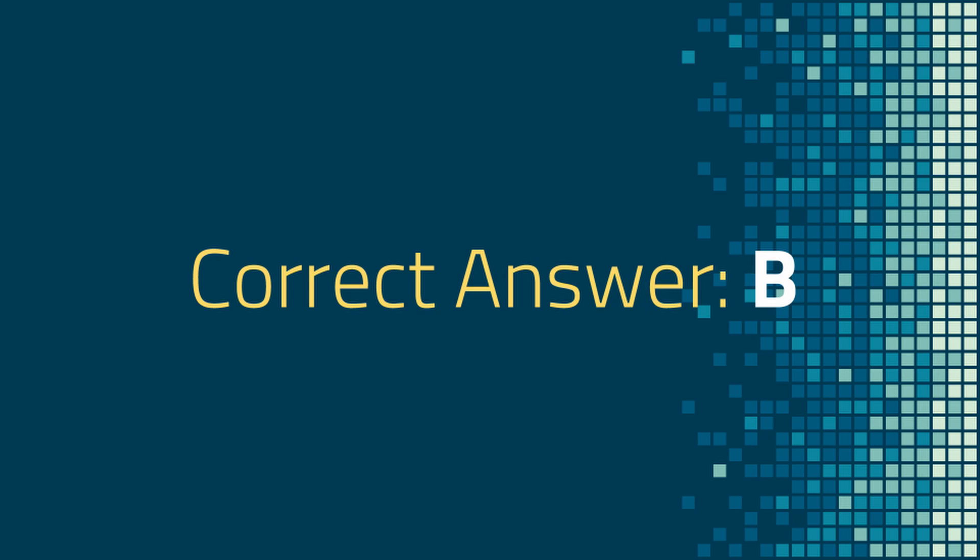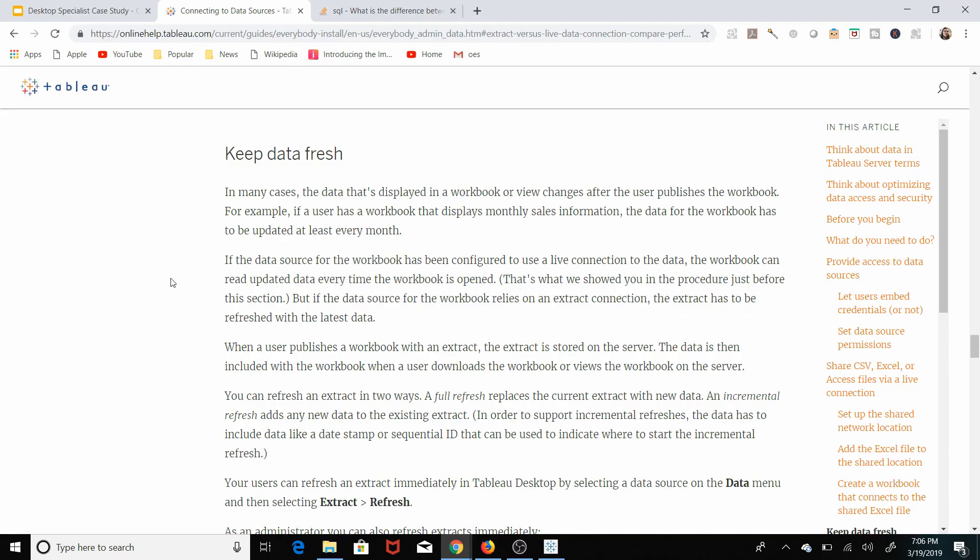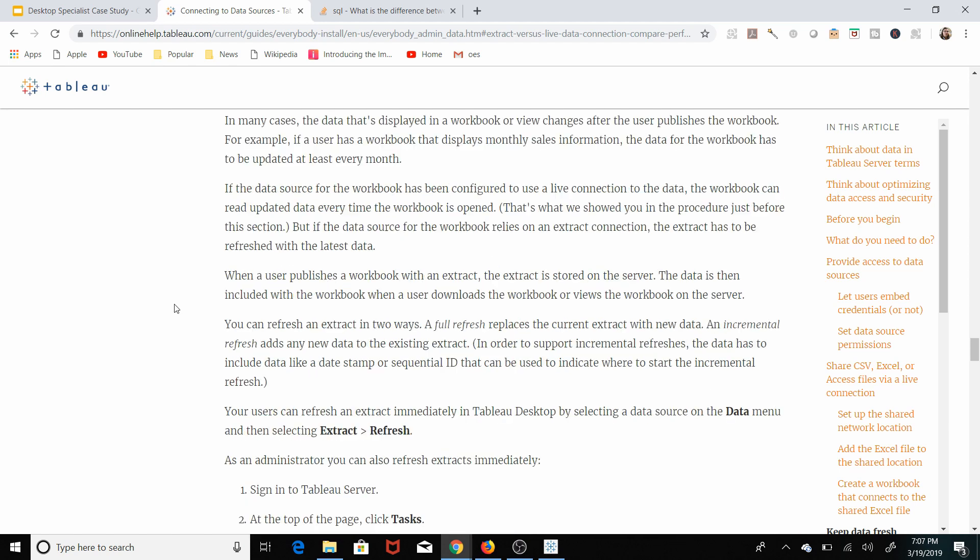I have a webpage pulled up from the Tableau website that talks about the differences between a live connection and an extract. If the data source for a workbook has been configured to use a live connection to the data, the workbook can be read, updated data every time the workbook is opened. When a user publishes a workbook with an extract, the extract is stored on the server. The data is then included in the workbook when a user downloads the workbook or views the workbook on a server. So there is the difference between a live connection and an extract.